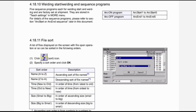Next is welding start/welding end sequence programs. Five sequence programs each for welding start and welding end are factory set at shipment. They are stored in teach settings in the more menu: arc on program arc start 1 to arc start 5; arc off program arc end 1 to arc end 5. For details of the sequence programs, please refer to the section on arc start or arc end sequence later in this document.